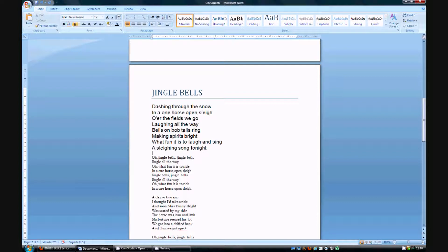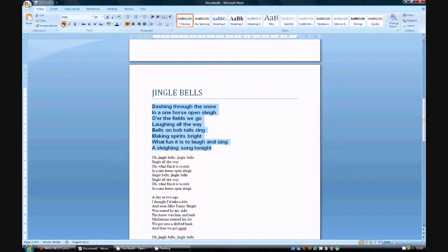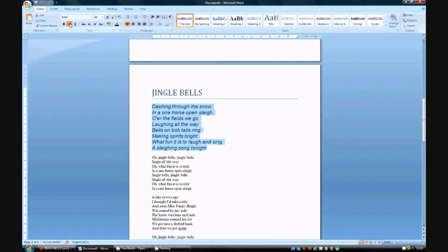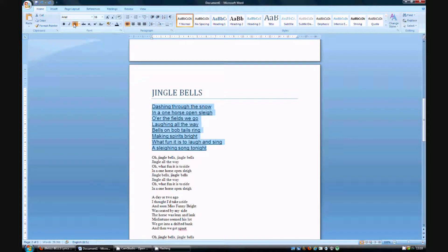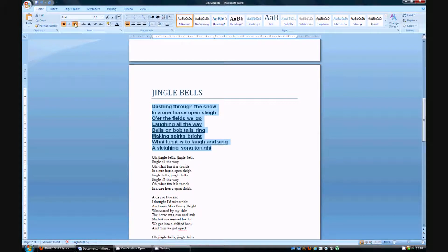Up here you have three buttons. You have bold, italic and underlined. So let's say you want this text to be bold, you press here. Let's say you want it to be italic, you press there. Let's say you want it underlined, you press there. Let's say you want the text to be bold and underlined, you press like this. Right, you get the point.